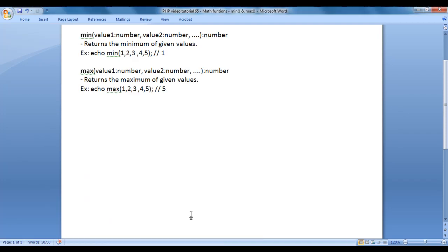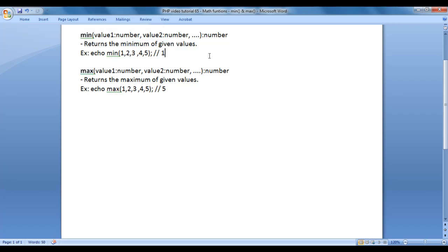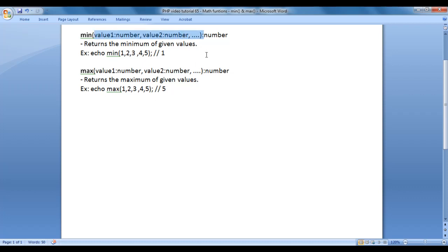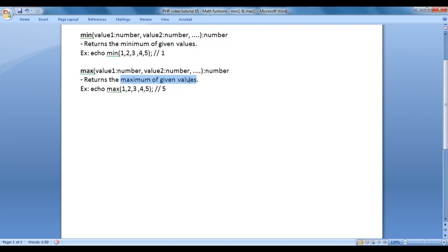In this video tutorial, I would like to discuss min function and max function. Min function returns the minimum of given values. Max function returns the maximum of given values. You just need to pass the list of comma separated values. Min function returns the minimum of given values. Max function returns the maximum of given values.